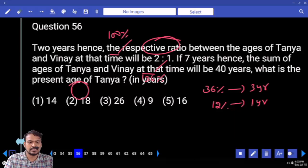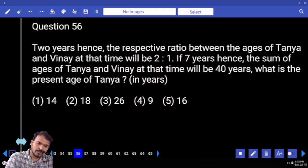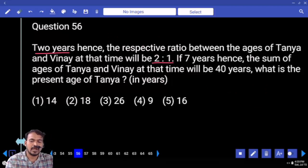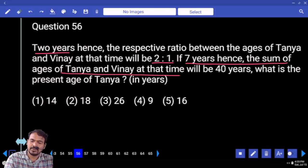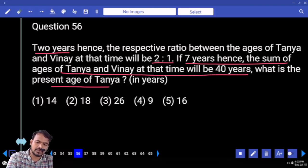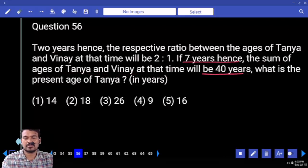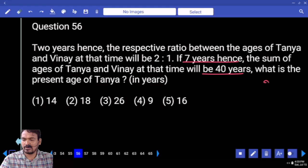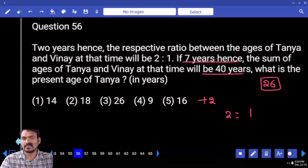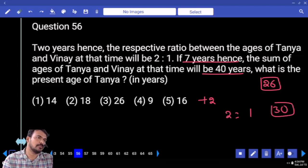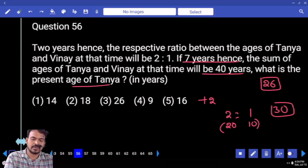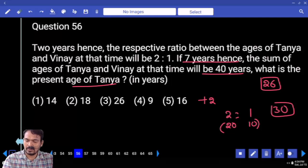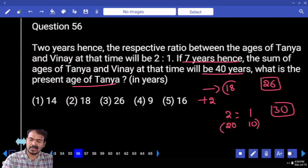Question number 56. After 2 years the ratio between the ages of T and V will be 2 to 1. After 7 years the sum of the ages of T and V will be 40. The present age sum: subtract 14 from 40 gives 26. After 2 years the sum becomes 30. The ratio 2 to 1 means 3 parts equal 30, so every one part is 10. T's after-2-years age is 20 parts (2 parts = 20). Present age of T (Tanya) is 20 minus 2, which is 18.